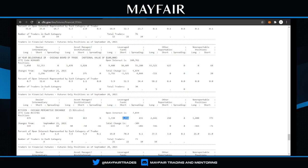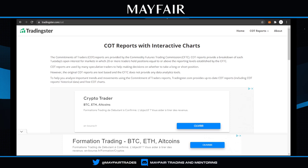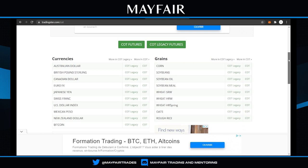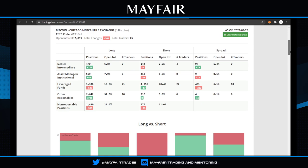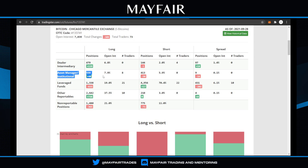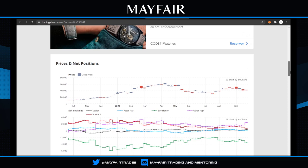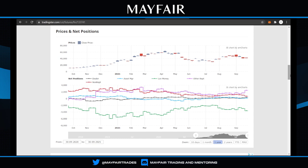Another decent website for viewing this data is TradingSTIR. These guys represent the same data but in a more visually pleasing way. You get the same information in a cleaner format with some charts as well - it's more intense visually but easy enough to read once you know what you're looking for.